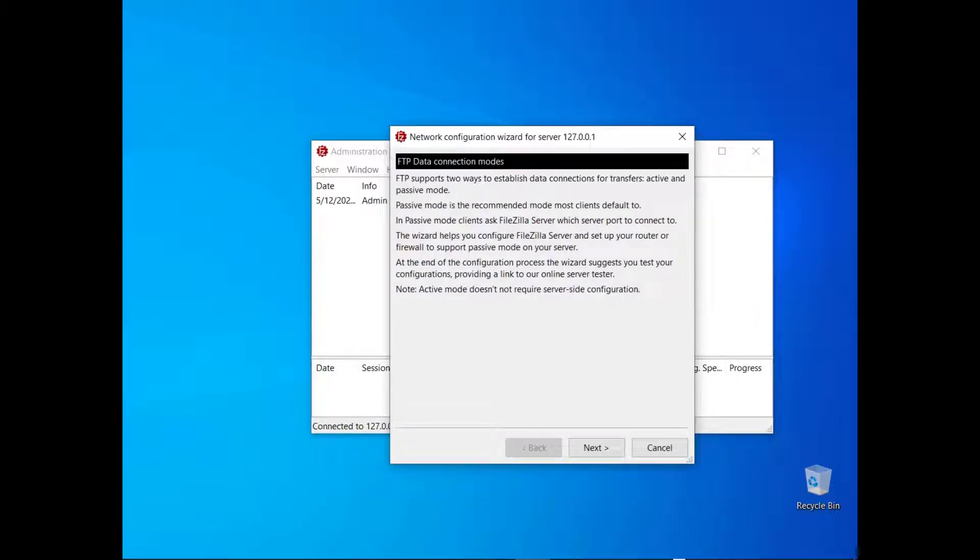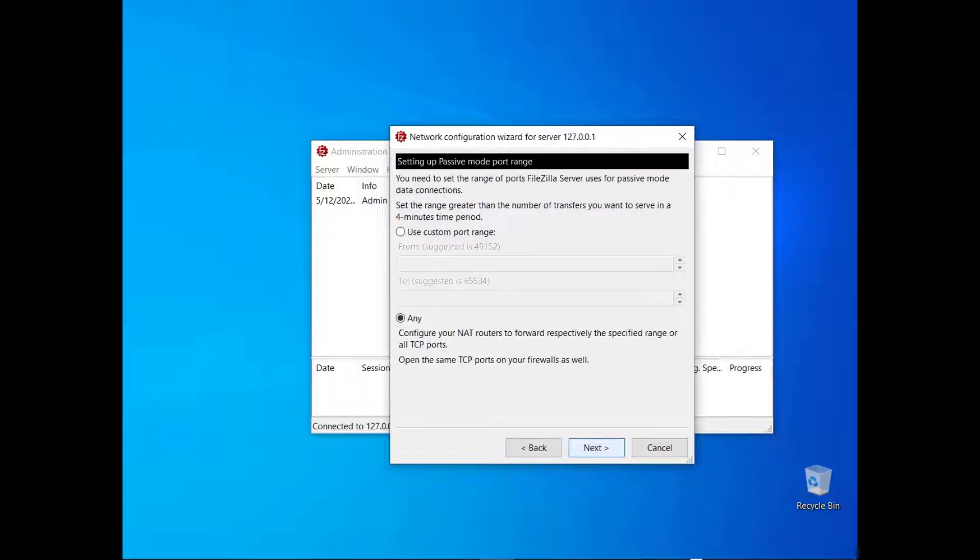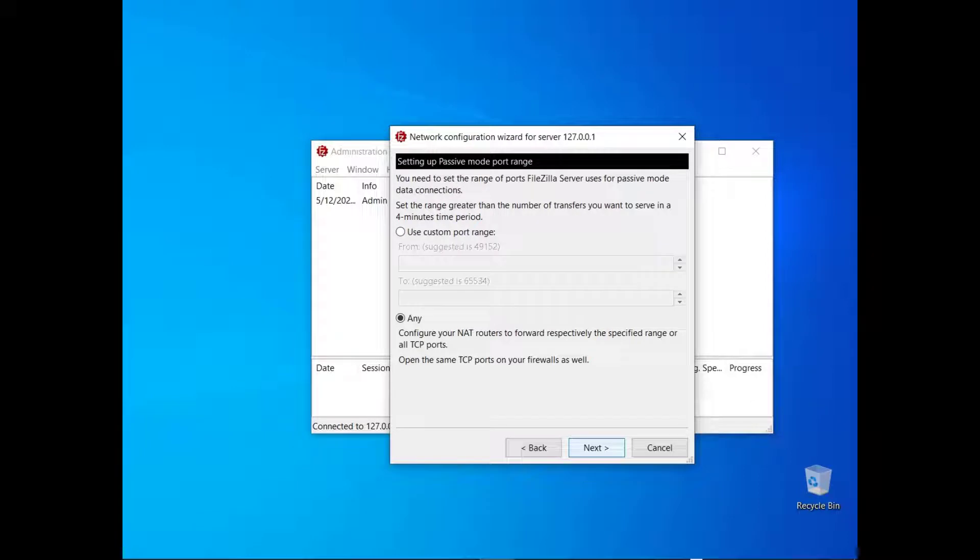The welcome screen provides basic information about active and passive mode. The wizard will help you configure your router and firewall to support passive mode.